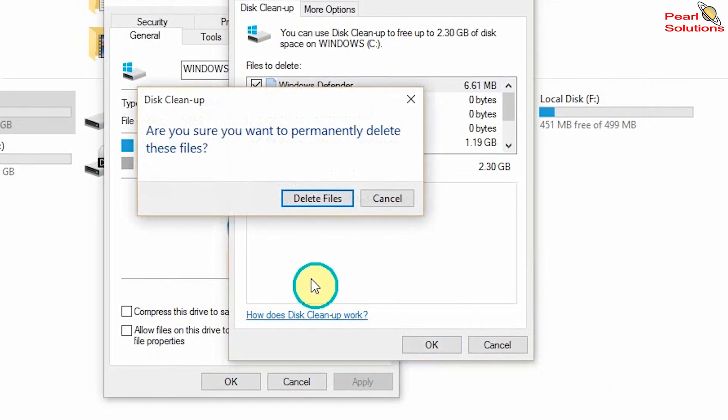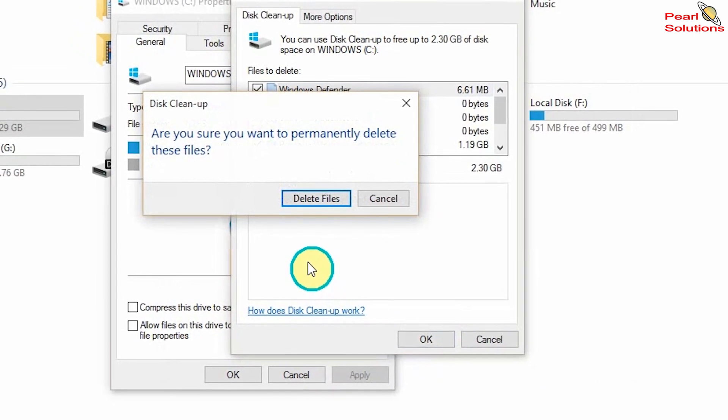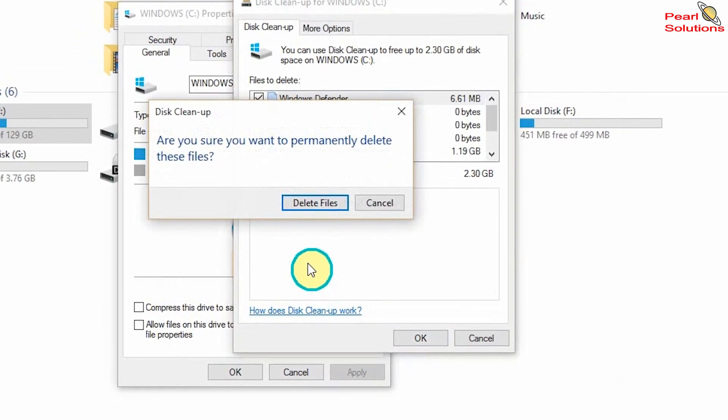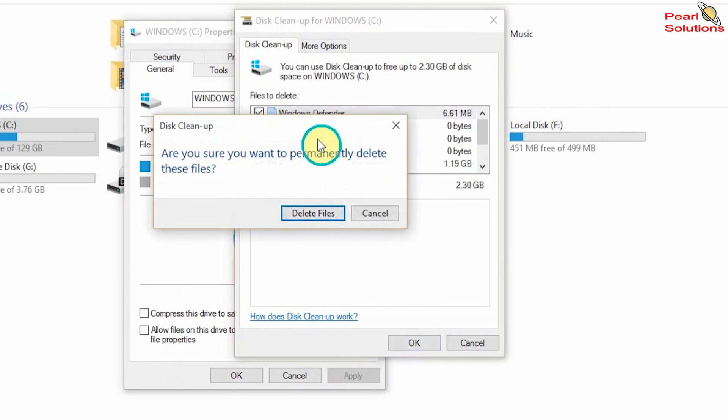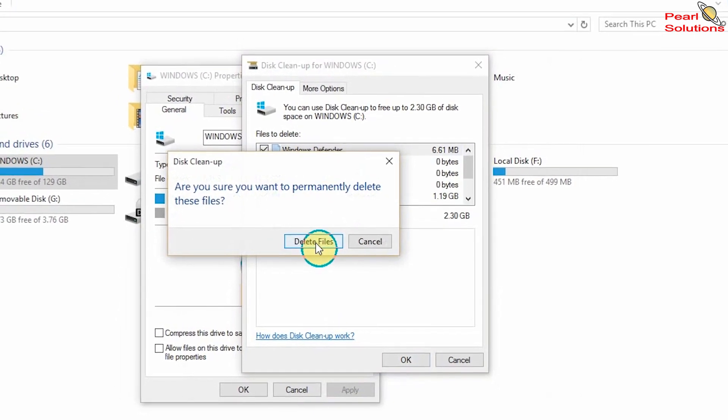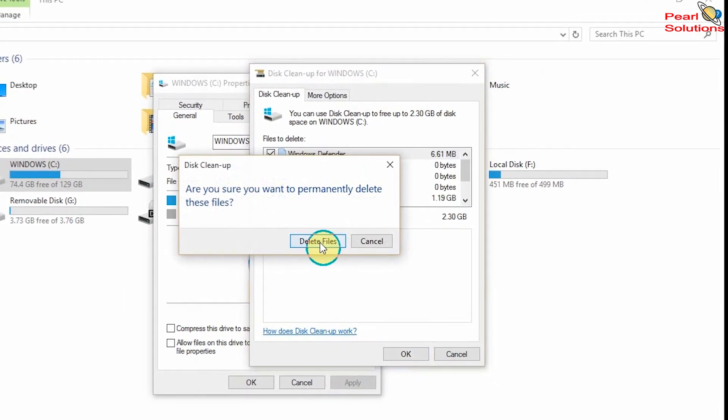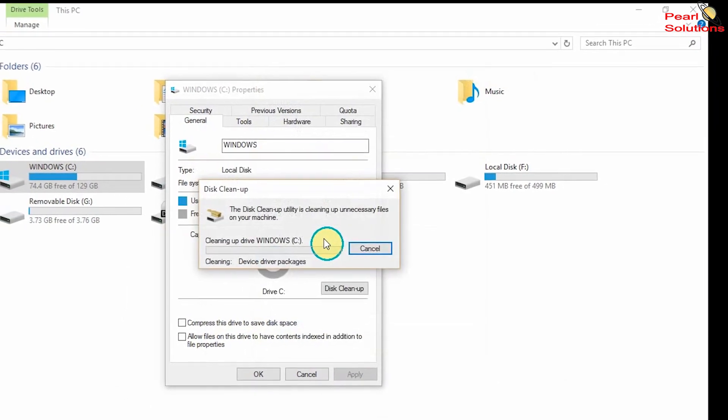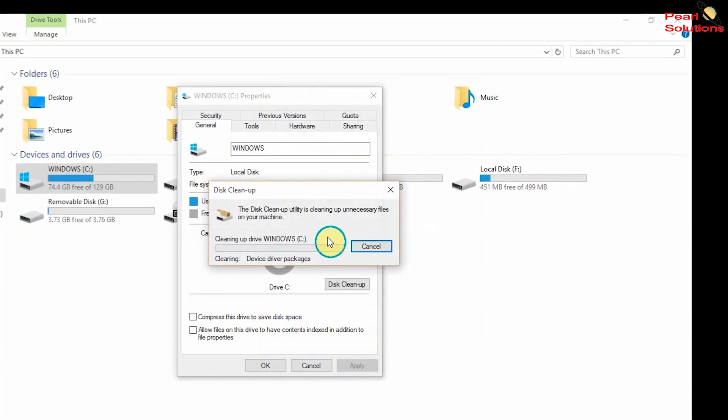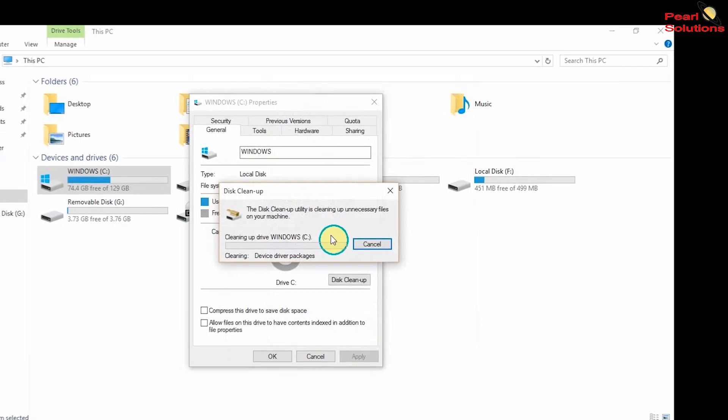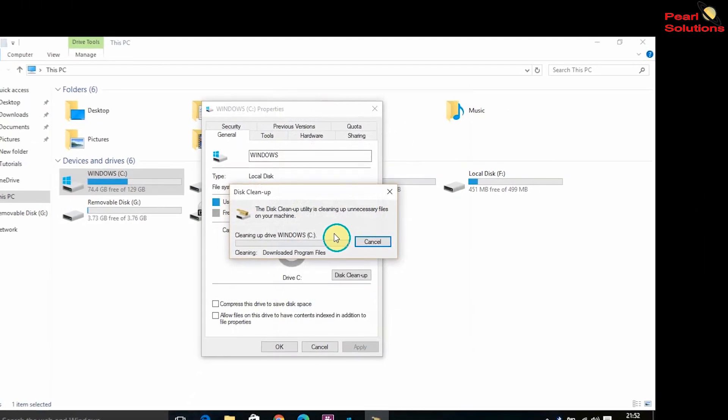Just click Delete Files. There you're good to go. It's now clearing the files that have no use at all in your computer yet they are slowing up the computer.